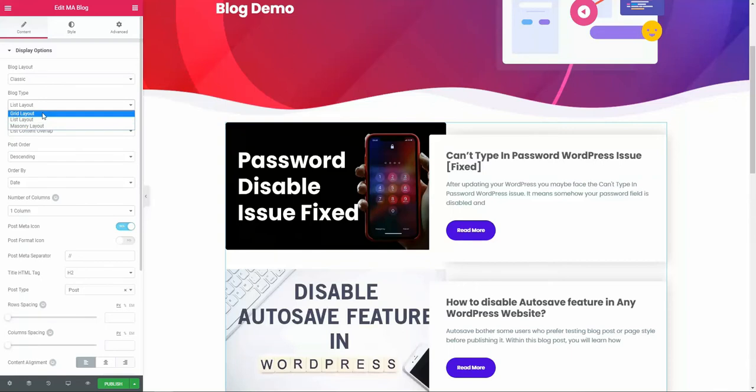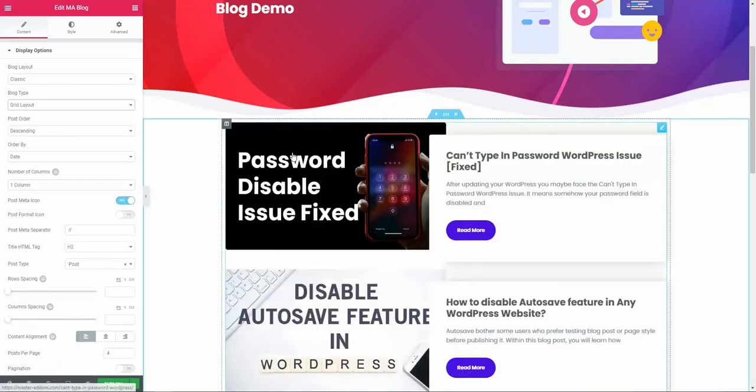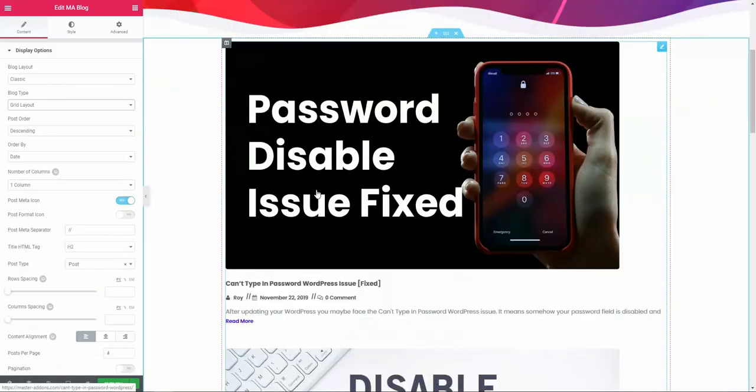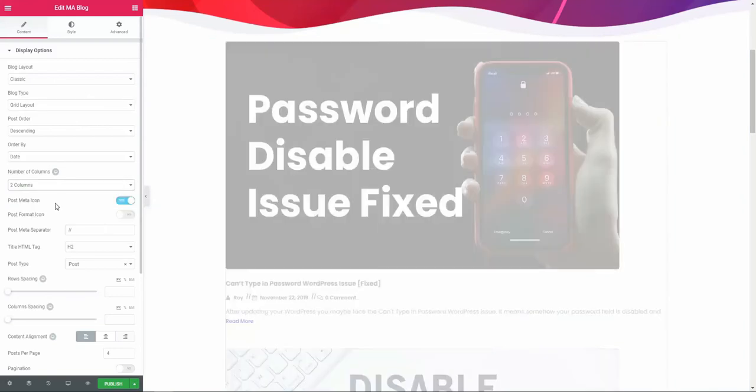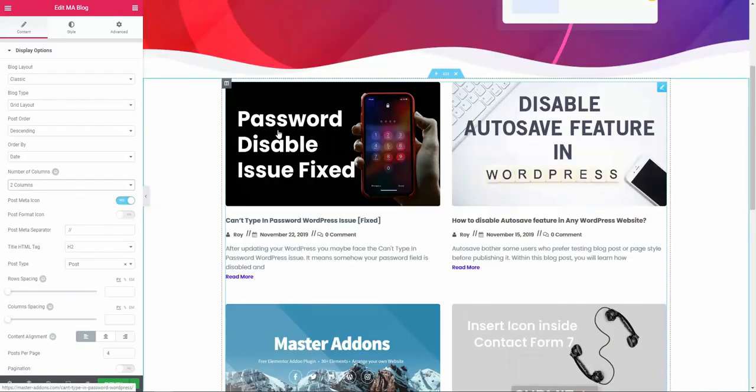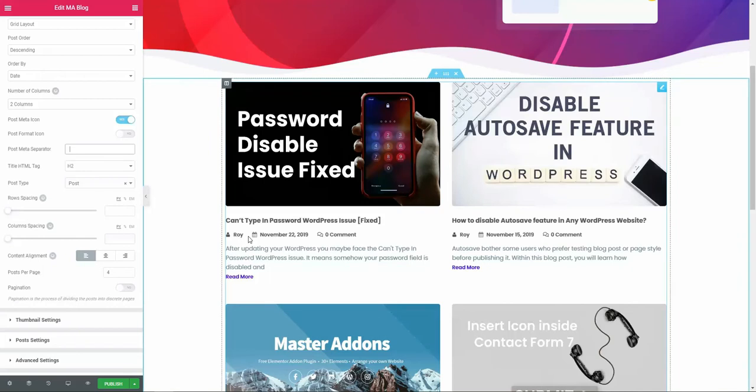Make it two columns—perfect. Let's use the post meta separator. If I put a space here, then the separator will be gone. If I place anything here, then it will appear instantly within this post meta separator area.